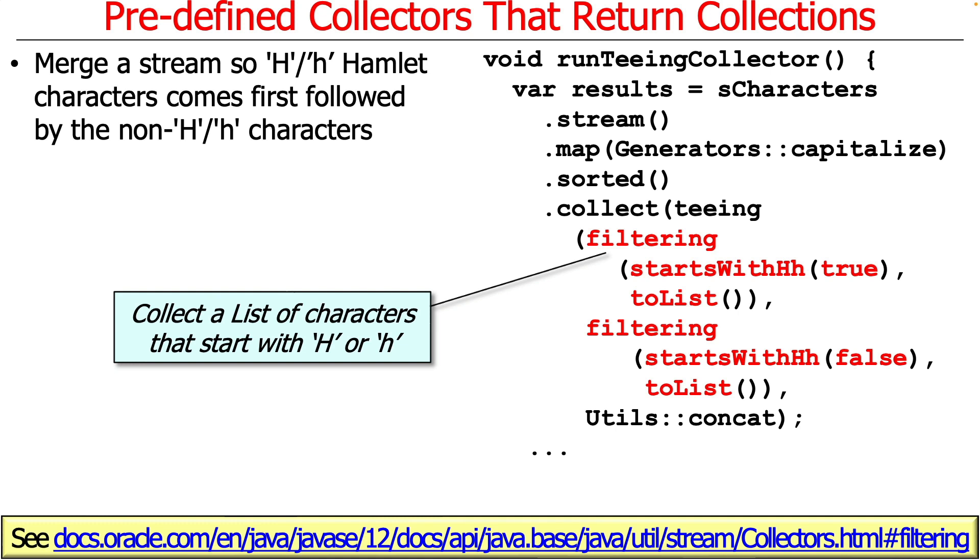So we're going to give it two downstream collectors and those downstream collectors are filtering collectors, which is also baked into the collectors interface. It's a default method in the collectors interface. You can see what it's going to do is take anything in the stream that satisfies the predicate method starts with H—capital H, lowercase h. If that is true, that's going to go into this first list.